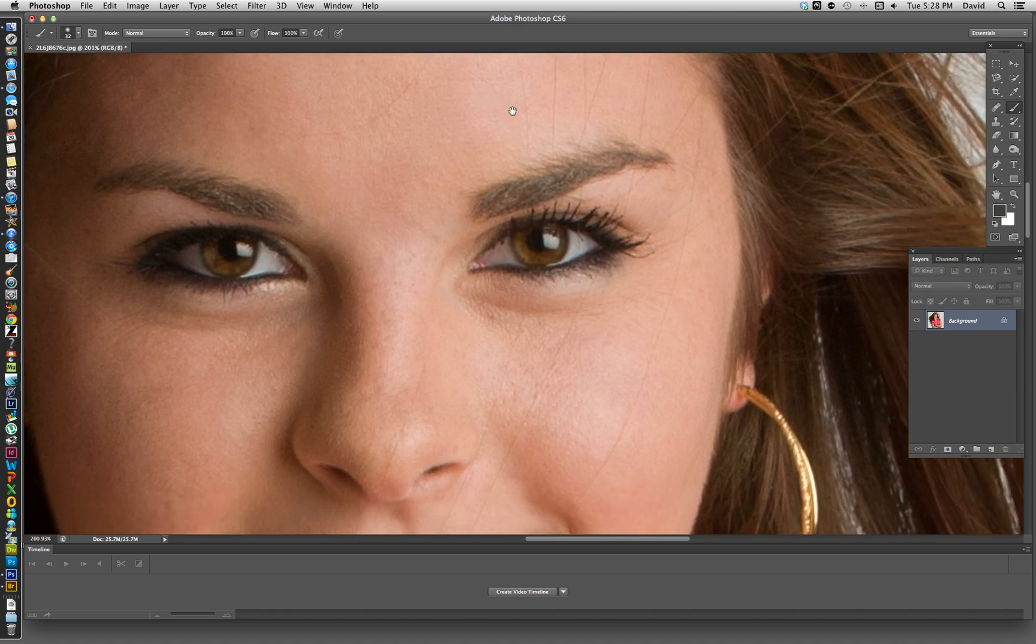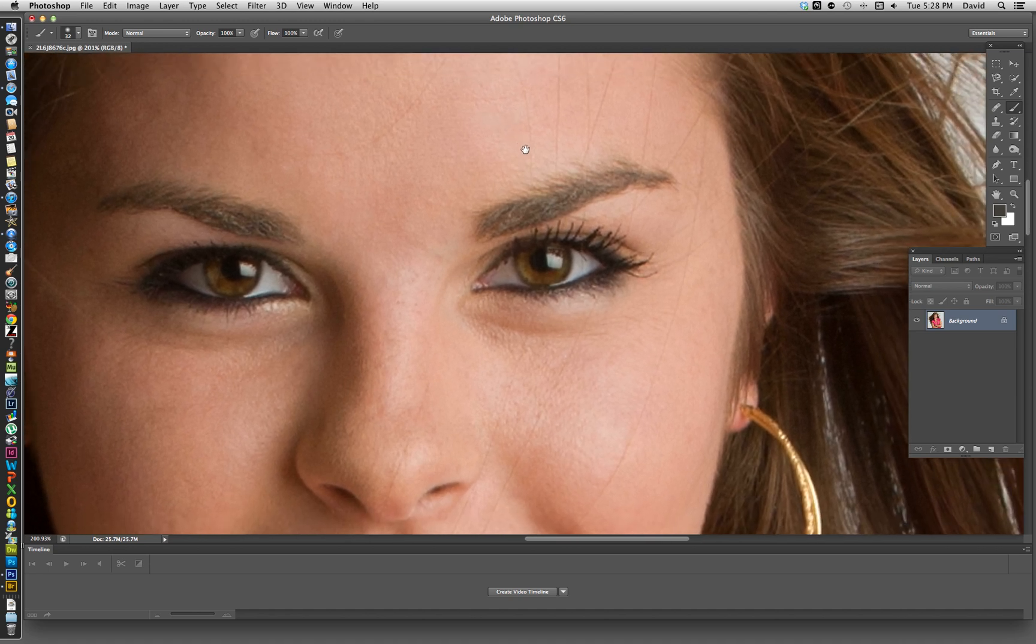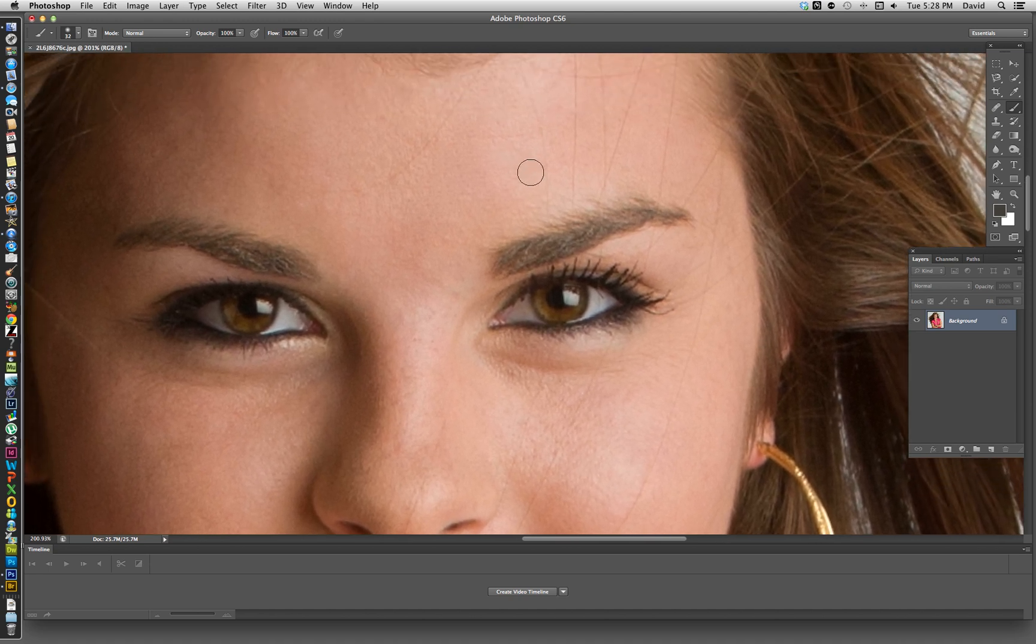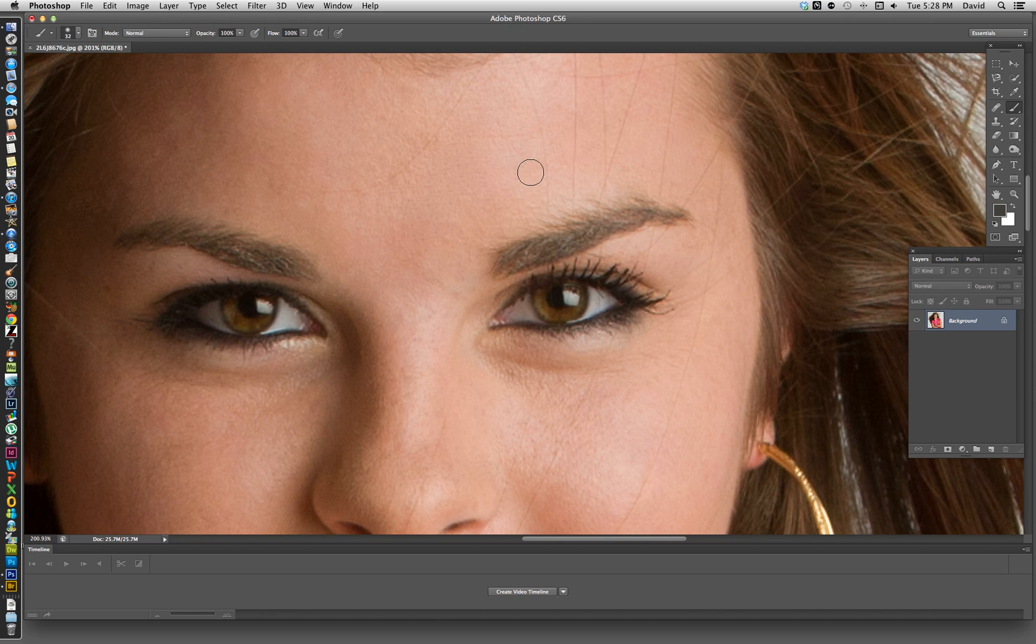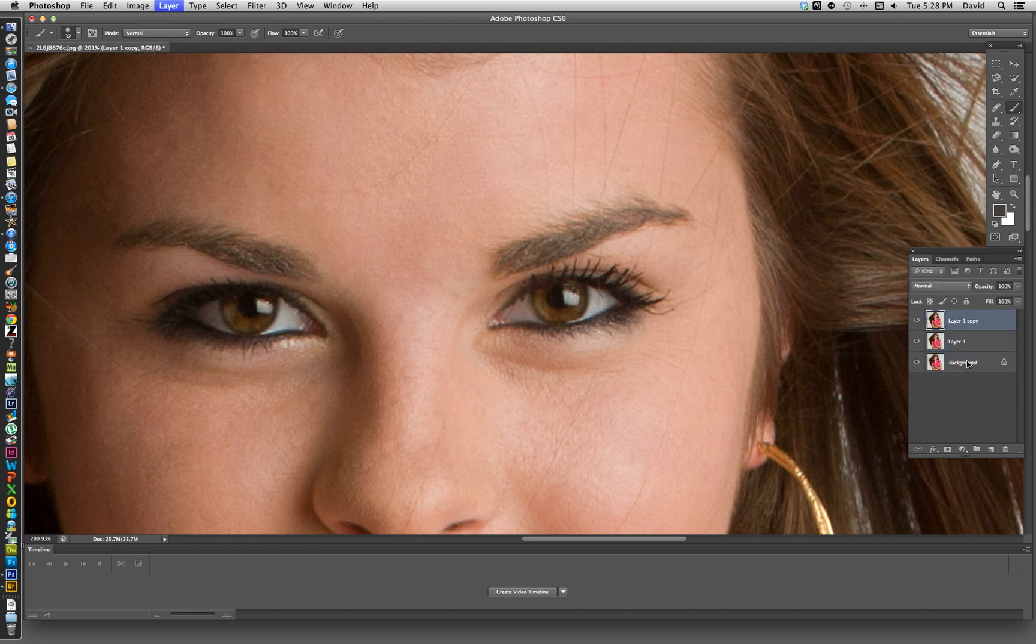So what we start off with doing is basically copying the background layer and you can do that with a Command-J or a Control-J. Oops, one too many times. So Command-J will copy the actual layer.